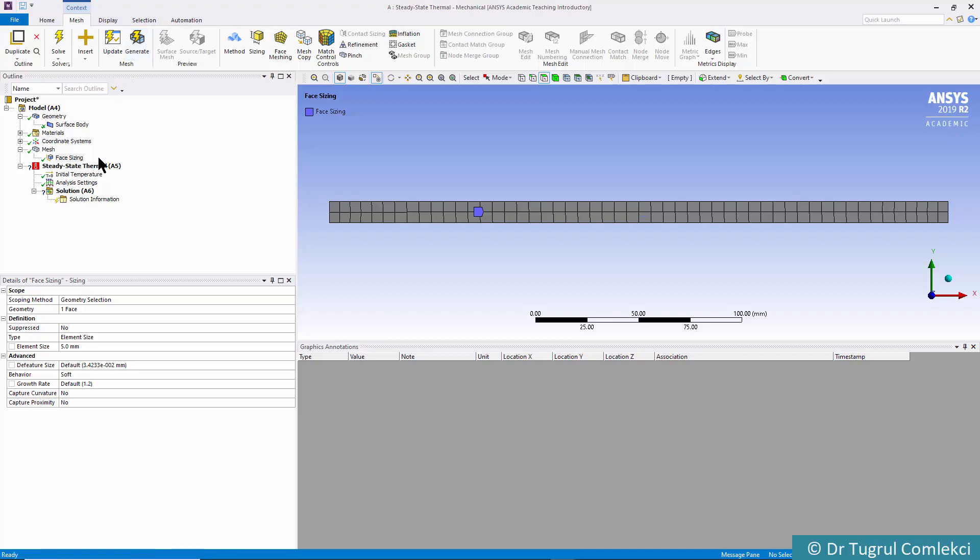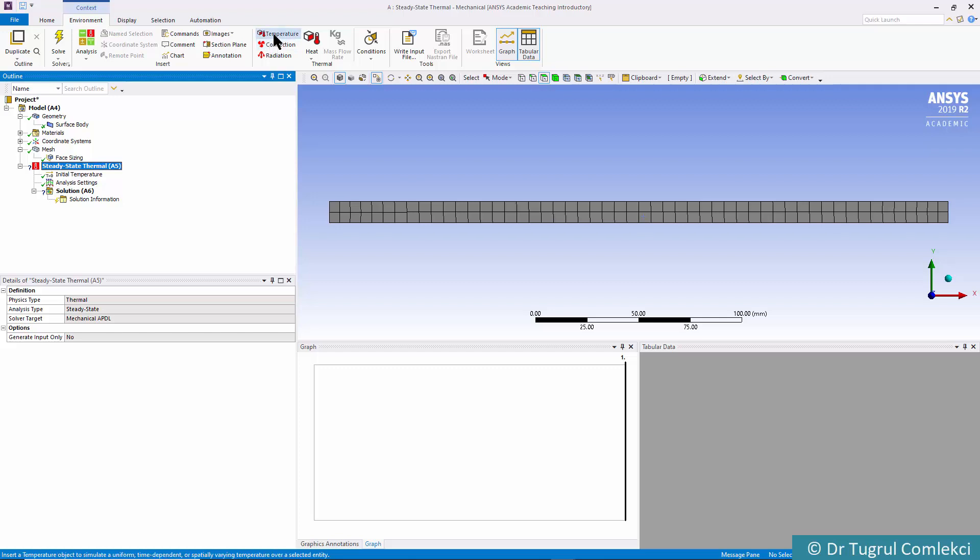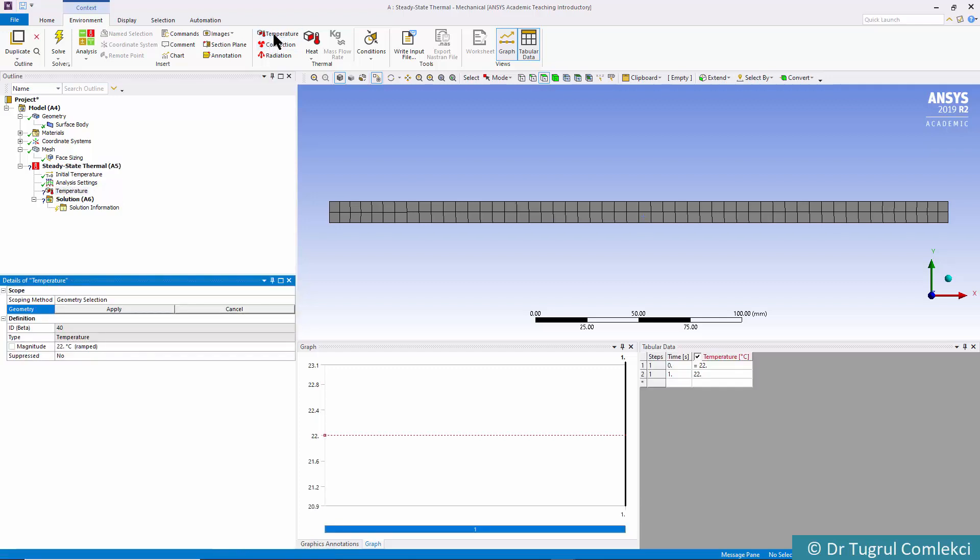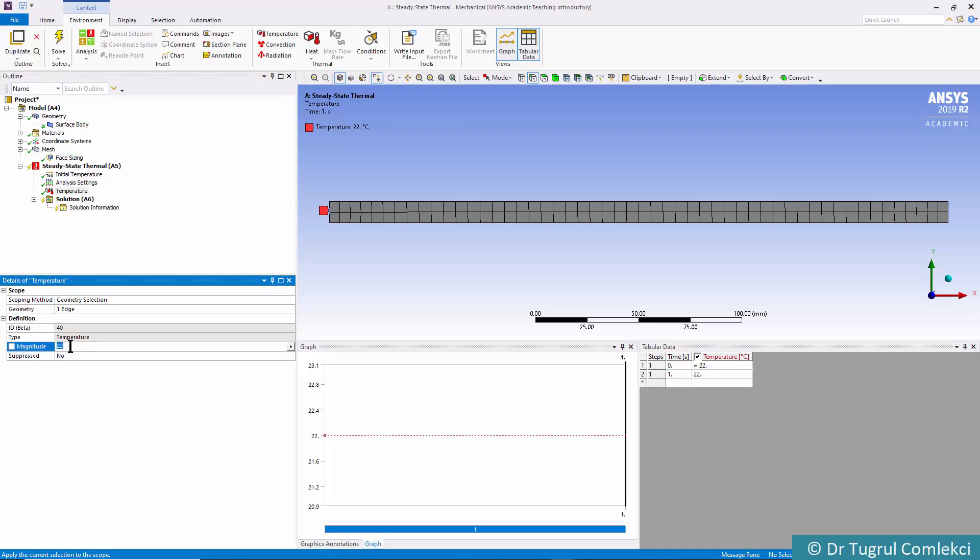Next is to apply the boundary conditions. Click on Steady State Thermal A5, and by default the context is the environment. We can define the temperature boundary condition on the edge on the left. Click on that line, click Apply, and the magnitude is 150 Celsius.